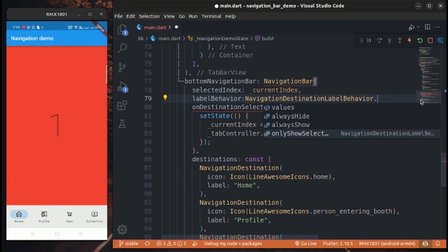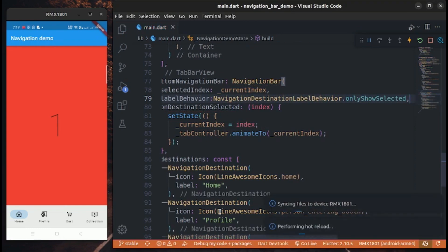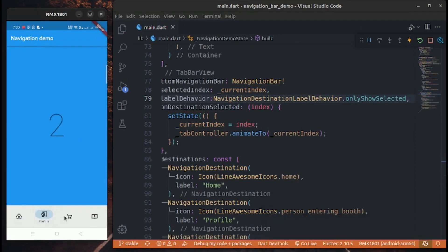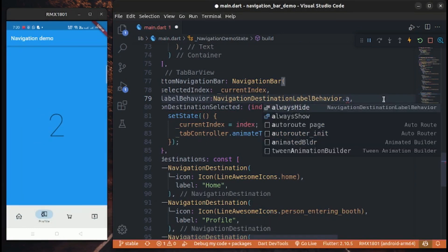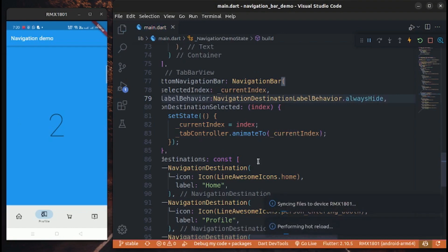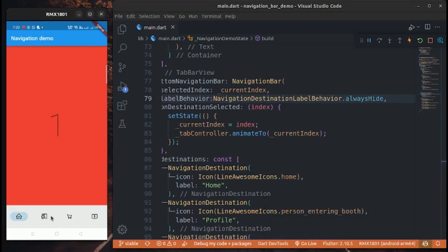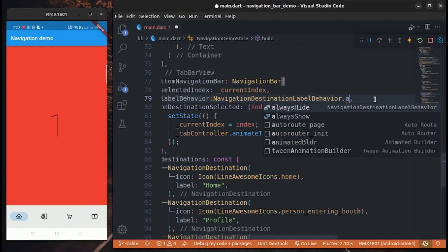Label behavior property provides a way to display navigation styles: navigation bar with labels, navigation bar without labels, and navigation bar with selected labels only.